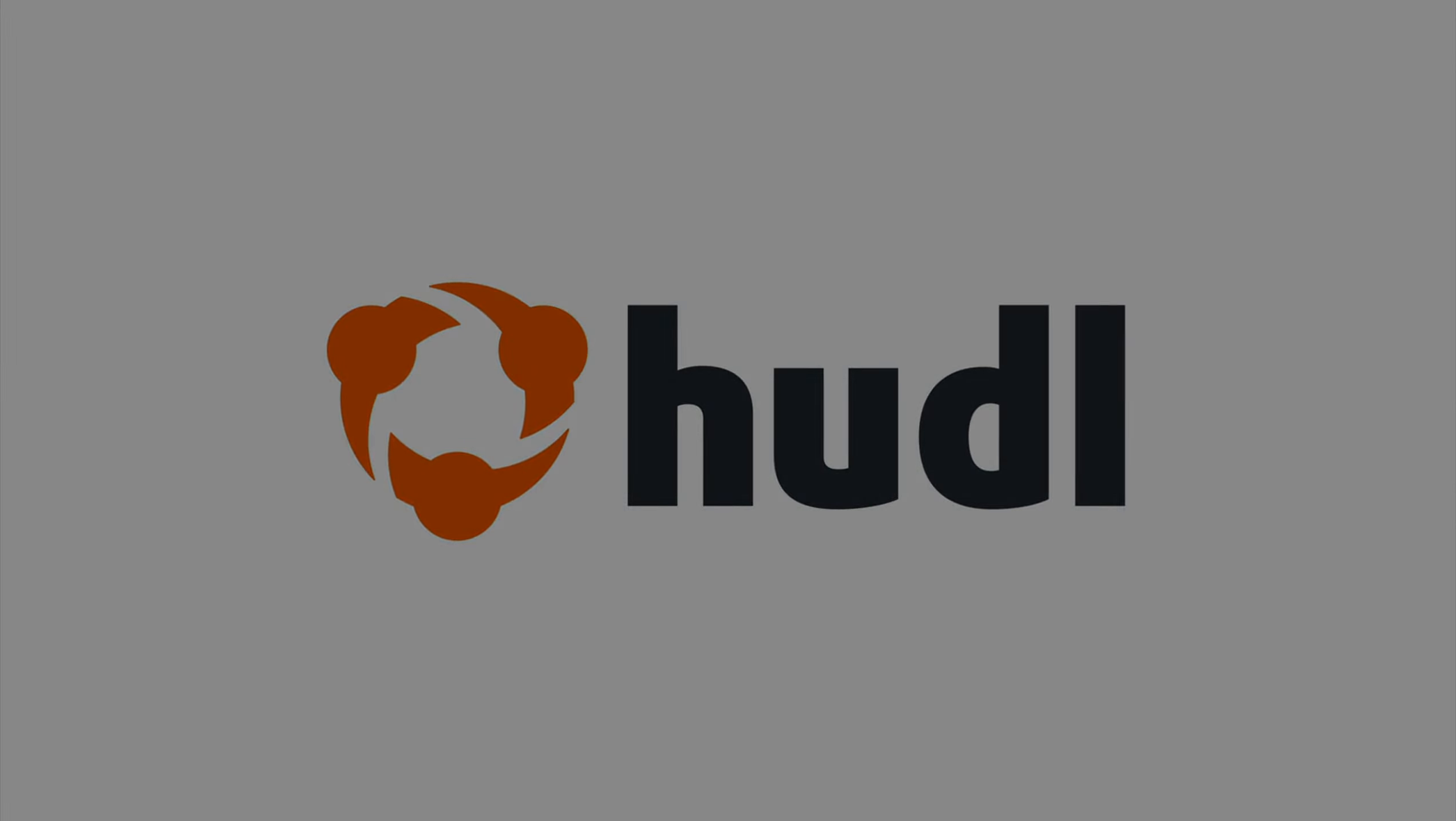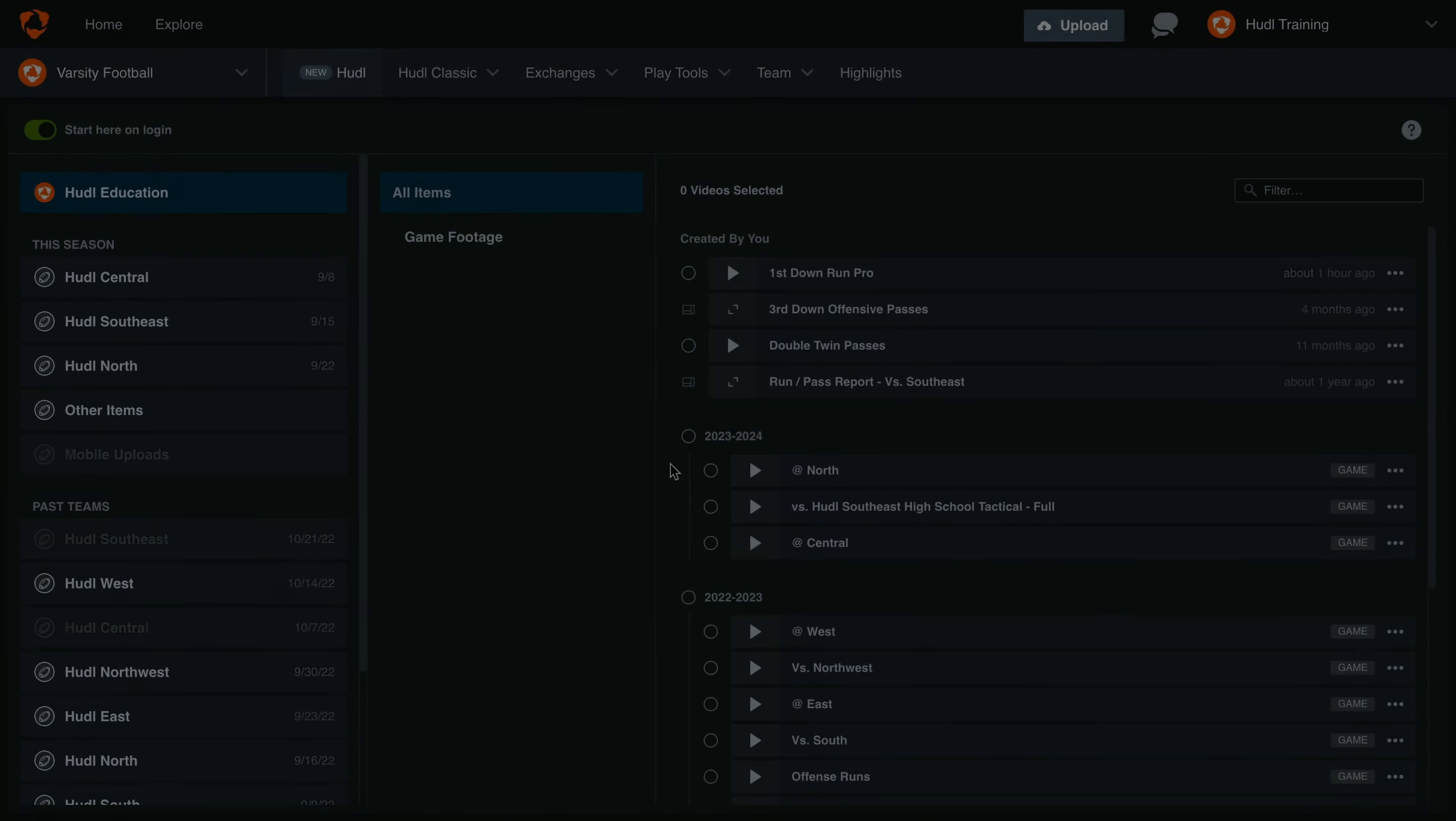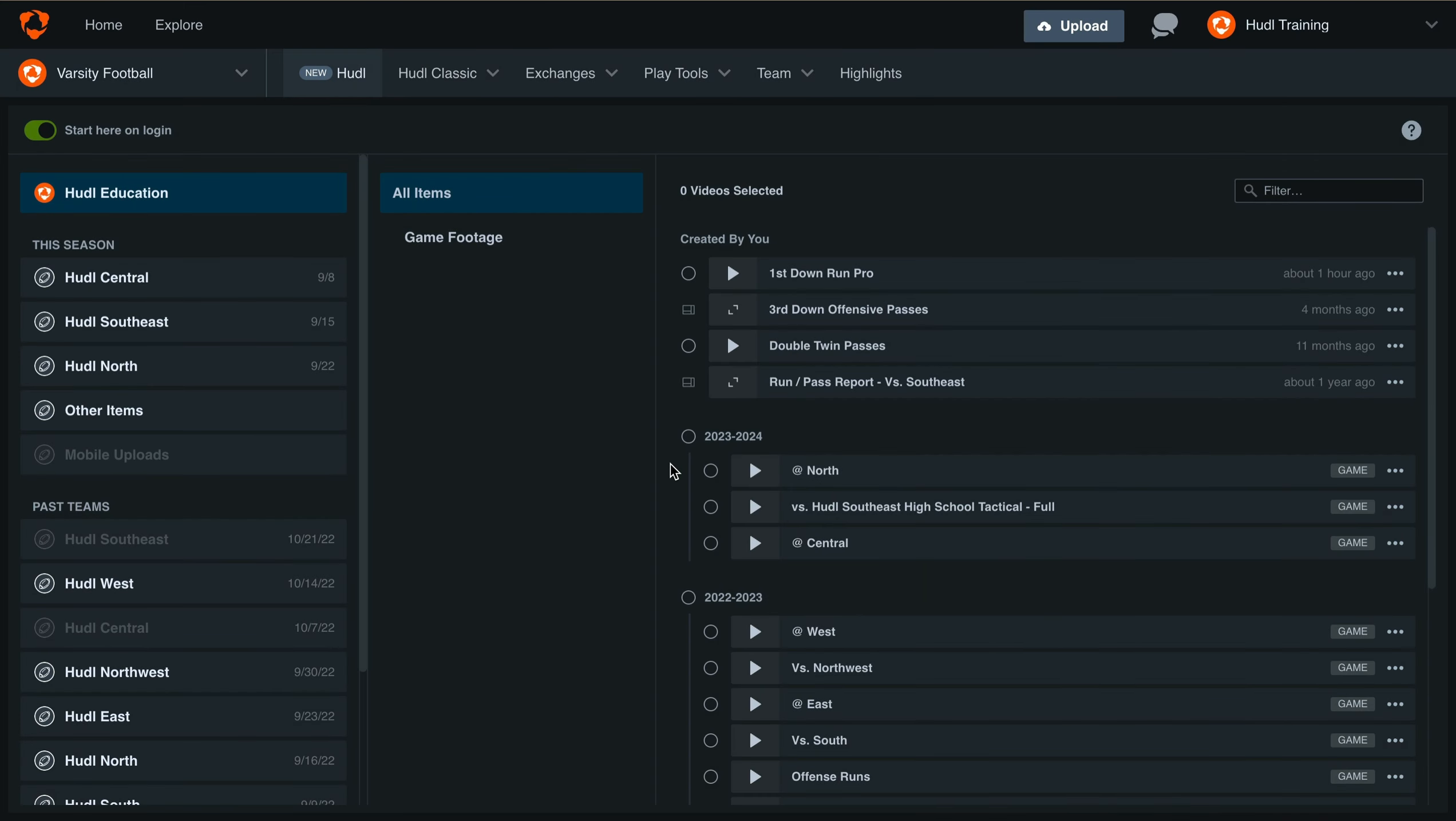Hey everyone, welcome back to Training with Huddle. Today we'll be covering custom field sets within the new Huddle for American Football.